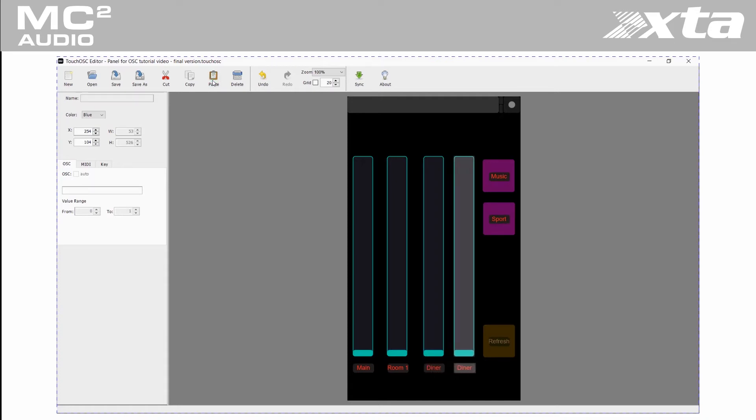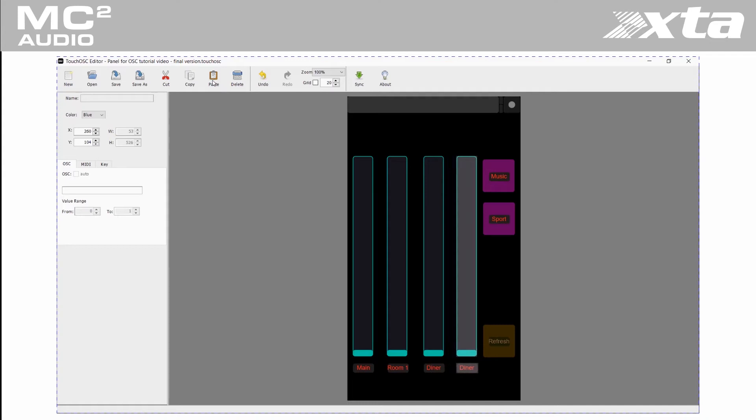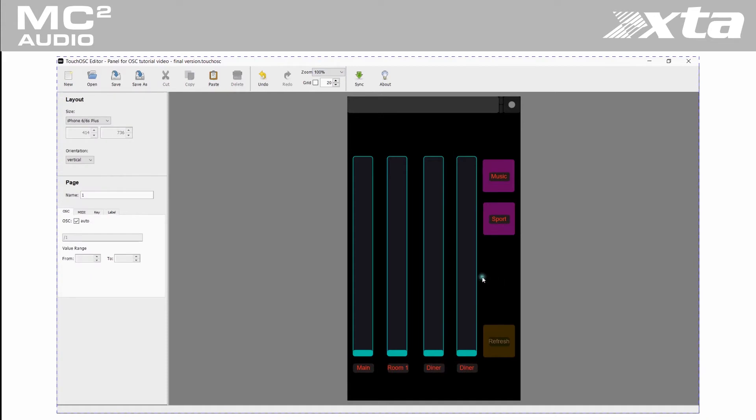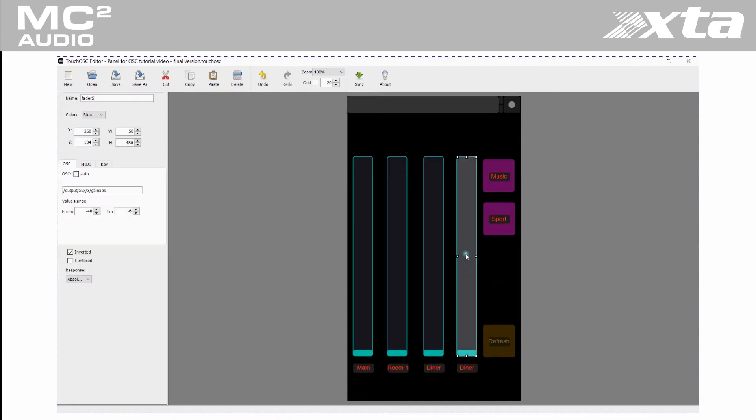Level controls can work from minimum to maximum or be a centered type. You can also specify the upper and lower gain range, i.e. set a volume window you want it to work over.